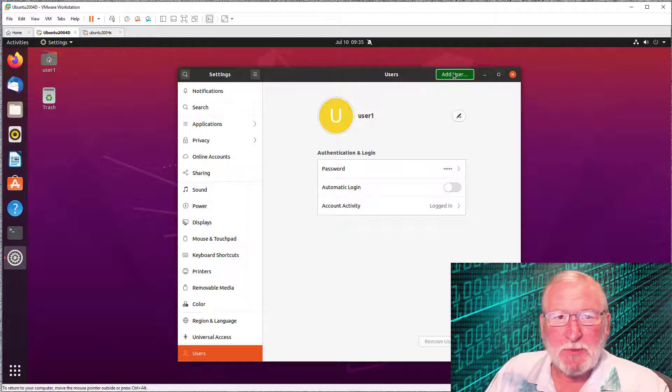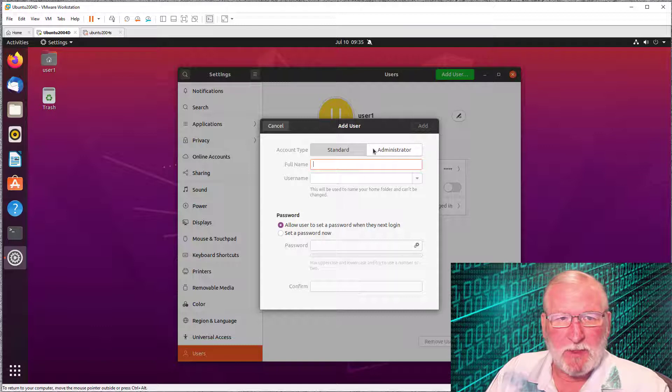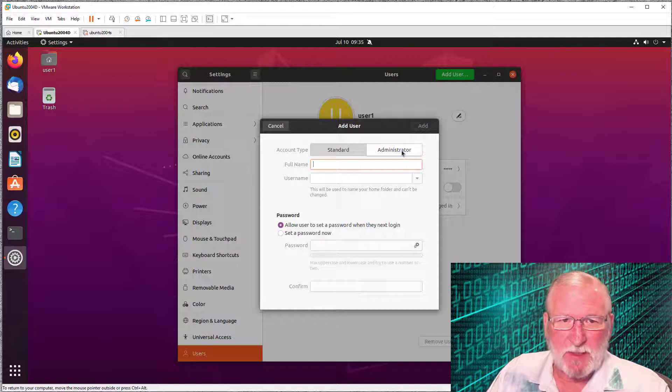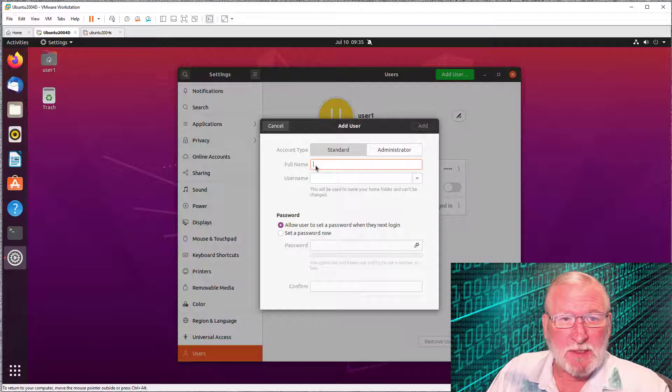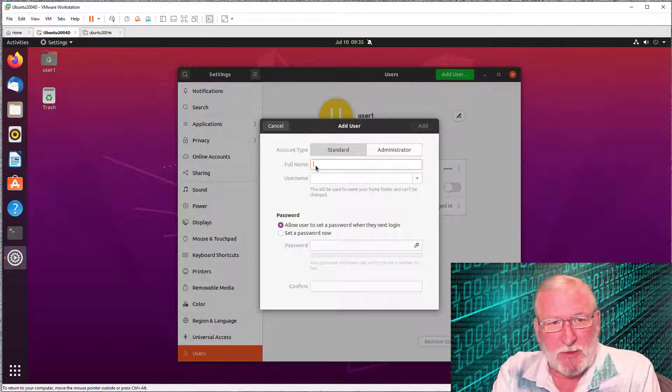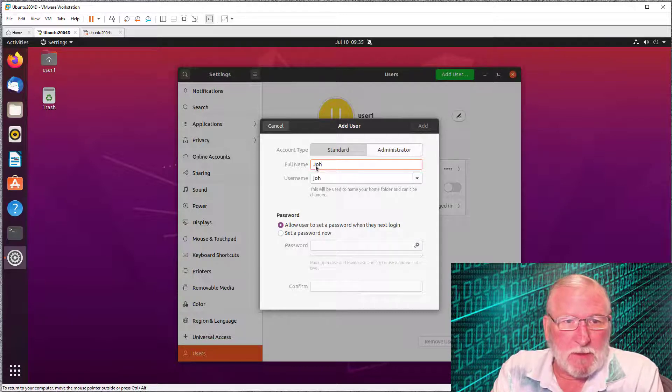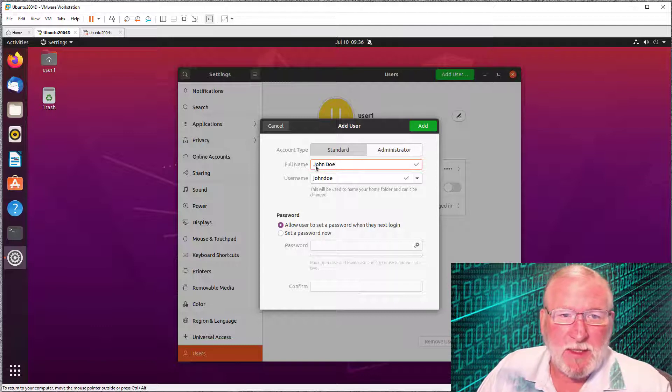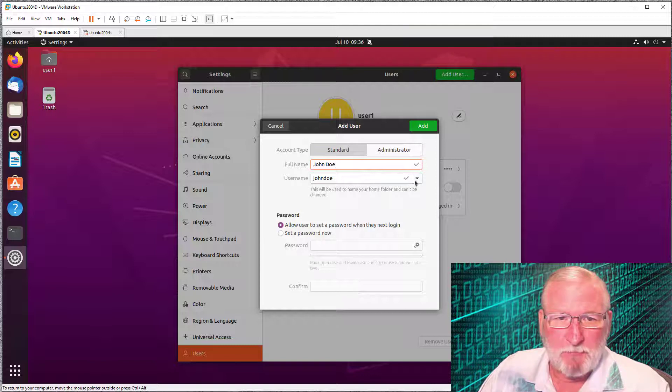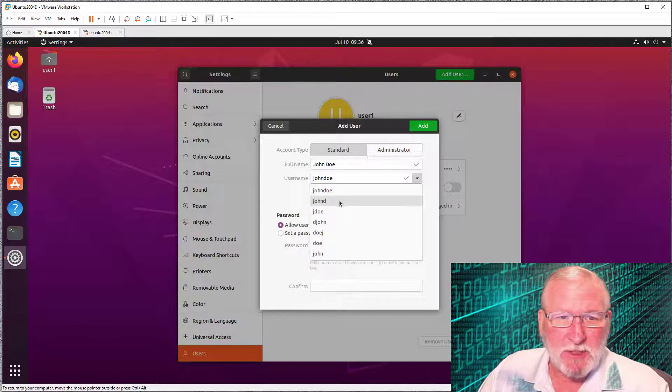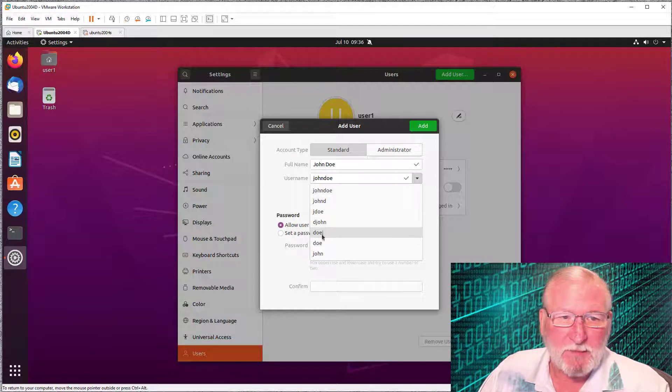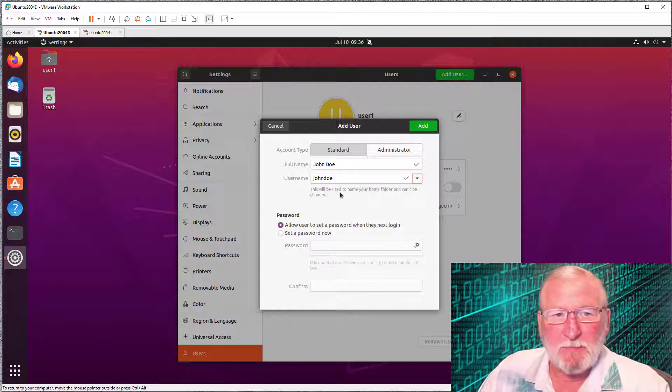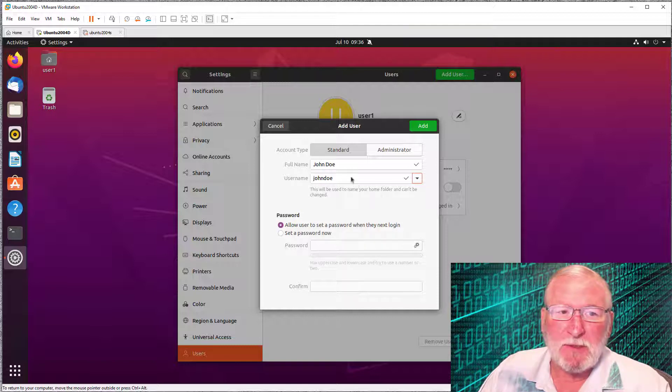Once we've authenticated, we can click add user here. This will create a user account. We have two choices: create a standard account or create an administrator account. An administrator account is allowed to make system changes. We'll create a standard account by typing in a name, John Doe. As you start entering the name, it will create a username. You can take a look at some suggestions like J Doe or D John. You can pick one of these or type in something to replace it.